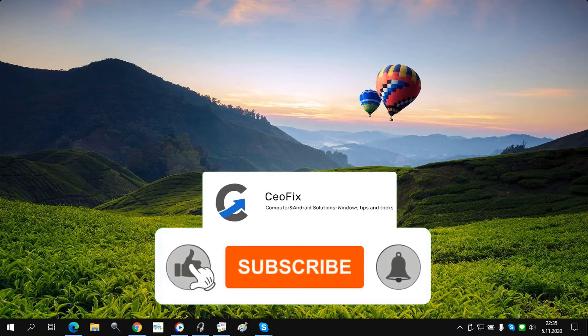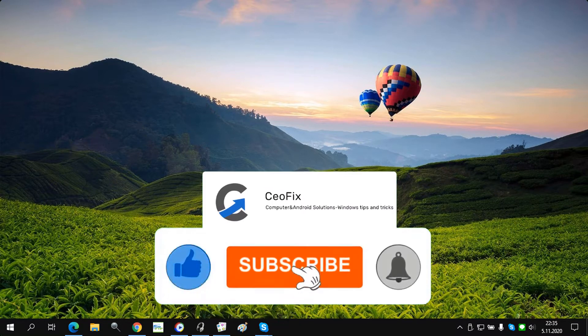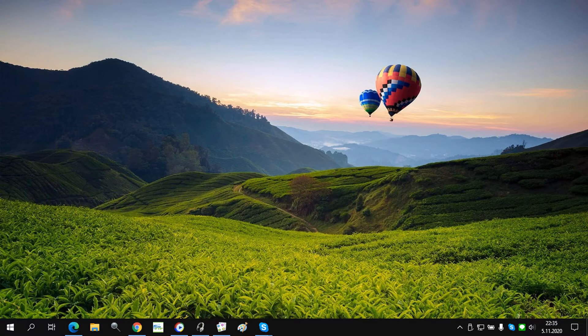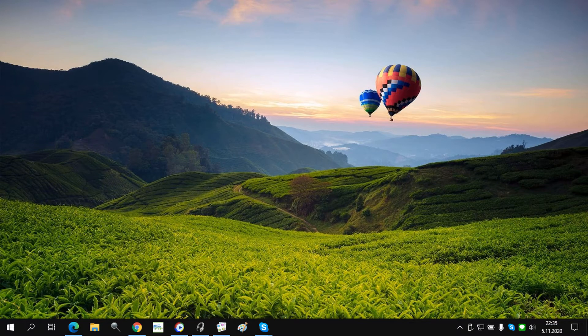Installing Chrome extensions on Edge is very simple. You can use two methods. Let's begin this quick tutorial.